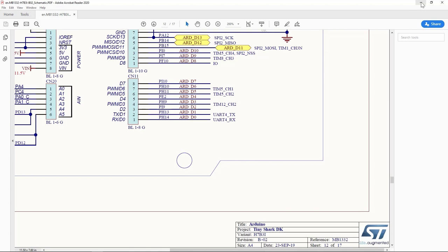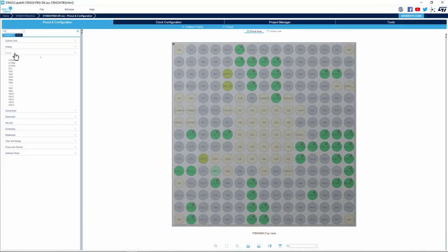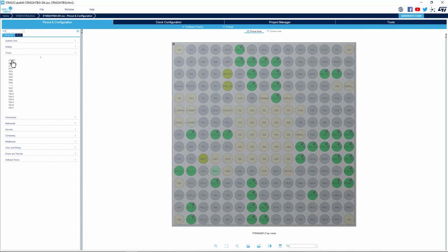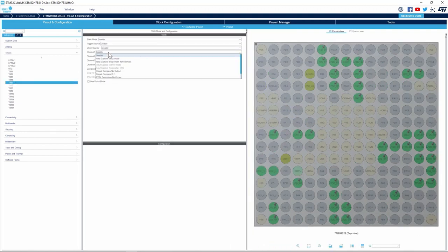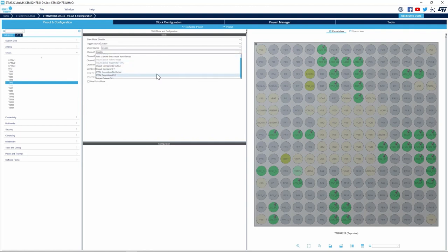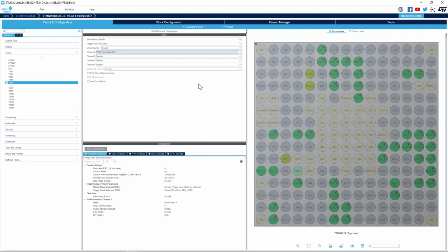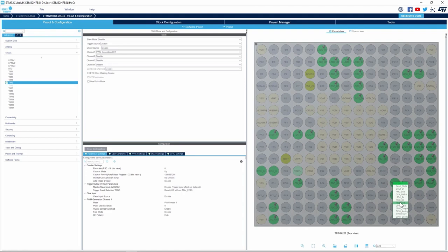So I'll go ahead with Timer 5 Channel 1 configuration. I go to the Timers peripherals, Timer 5, and then I select PWM generation. I see here PH10 is set up as Timer 5 Channel 1.